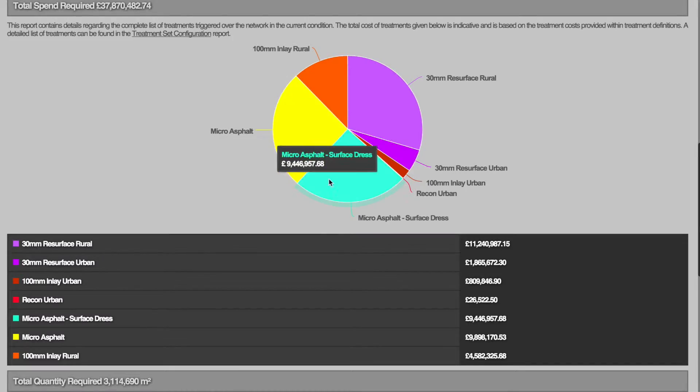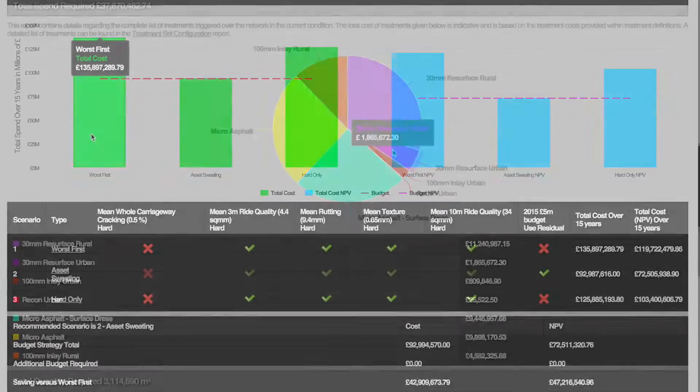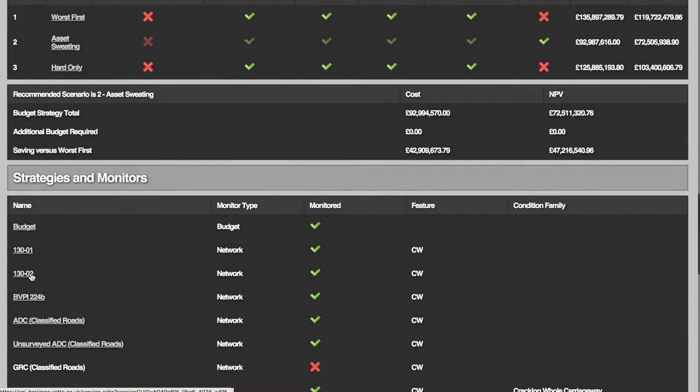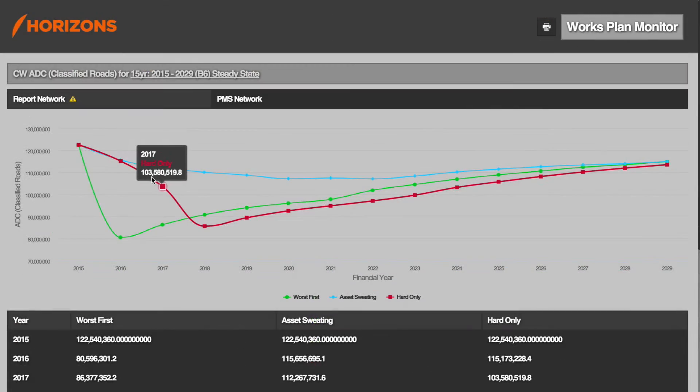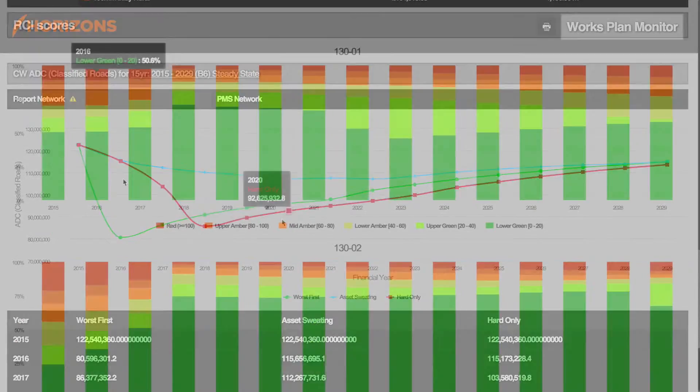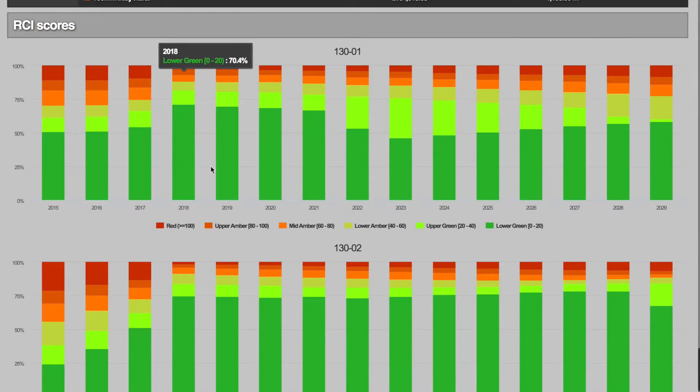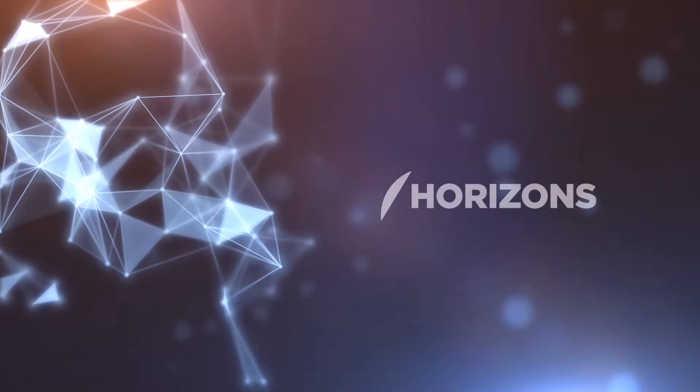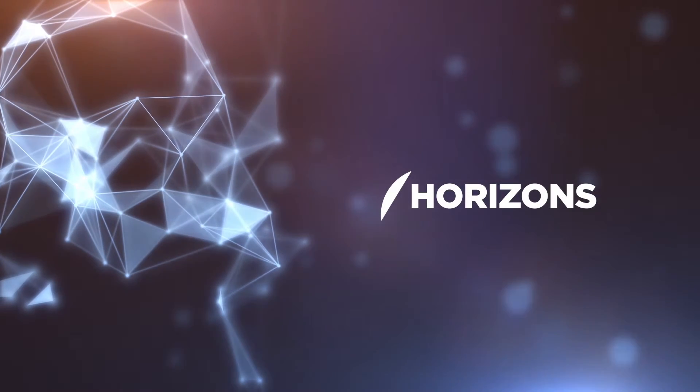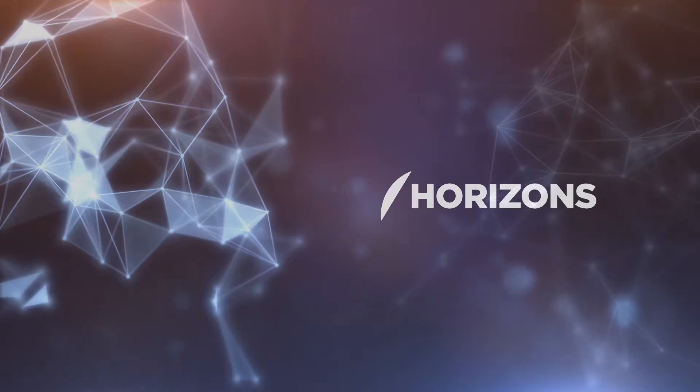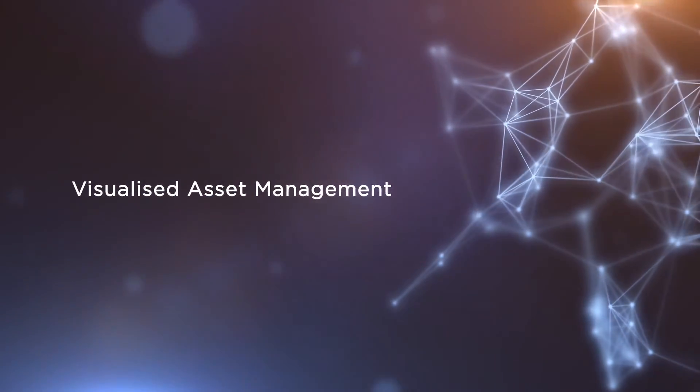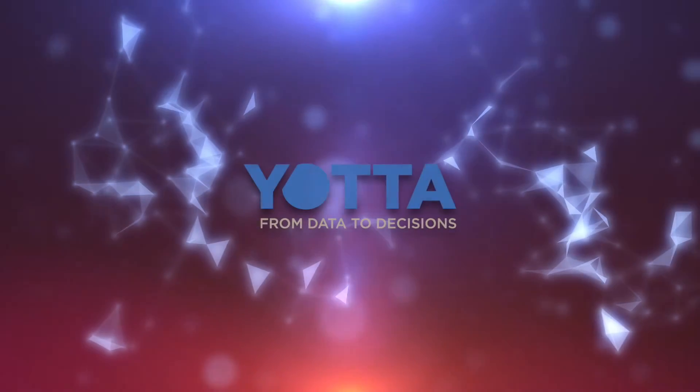Horizons offers complete transparency and produces detailed reporting so your results can be audited and you can understand how outcomes are achieved. Horizons visualized asset management - take the next step on your asset management journey. Bring your data to life.